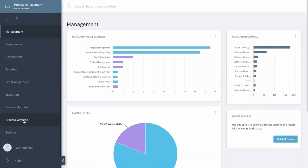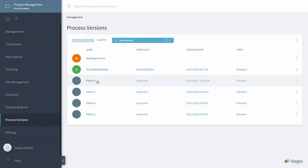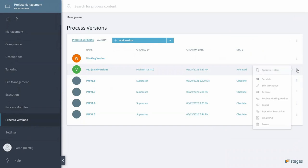And if I look at my version here, I can see the version is marked as valid and released, and the previous valid version has been set to obsolete.